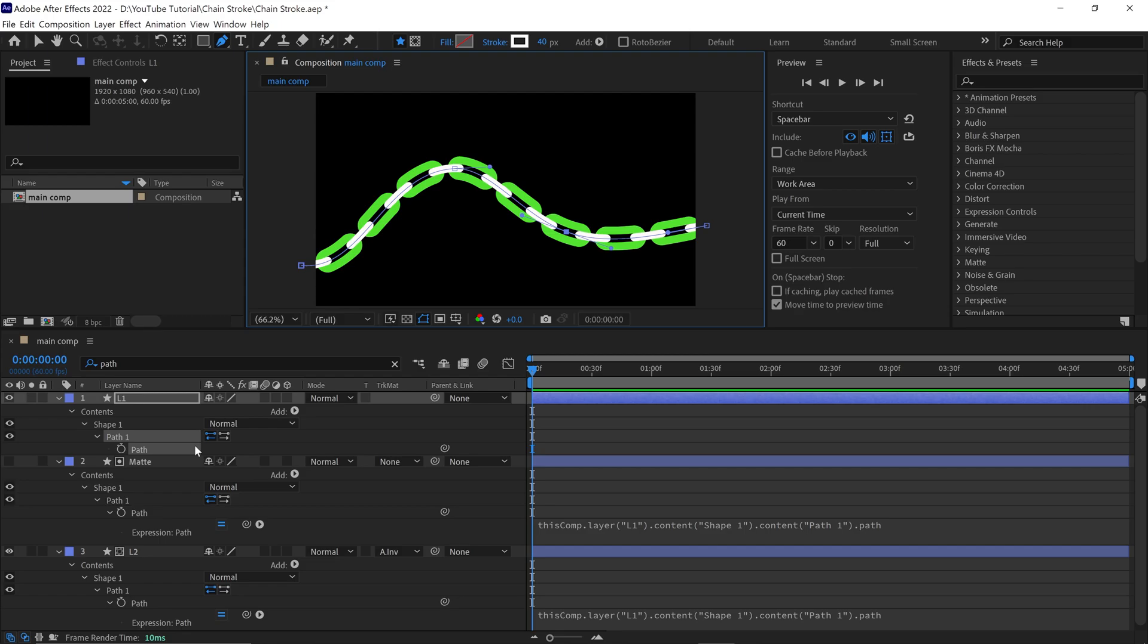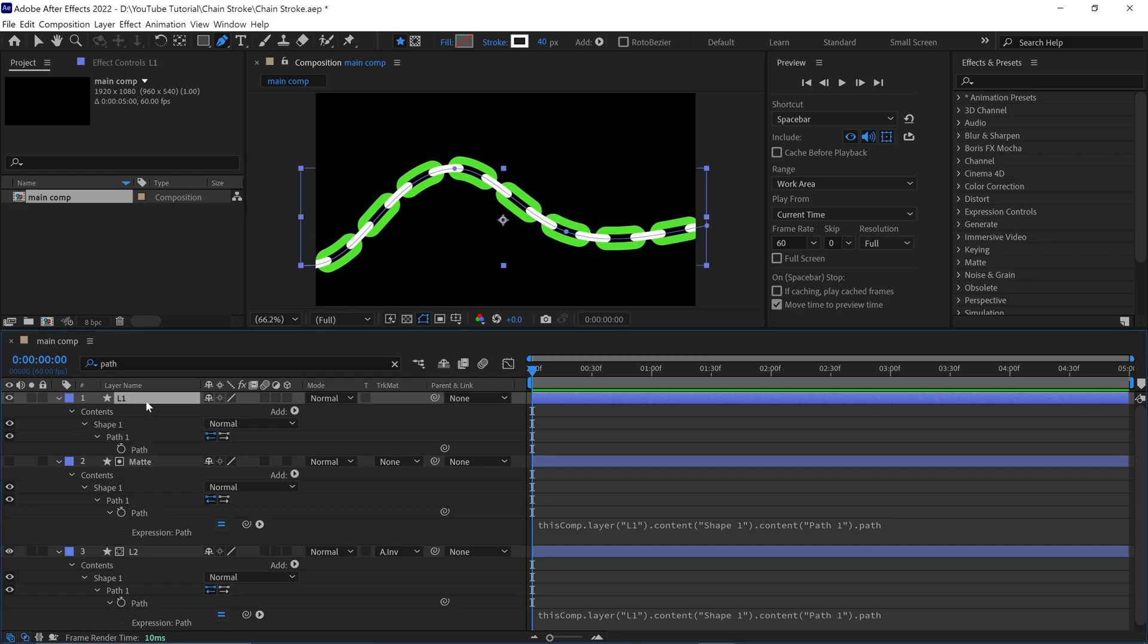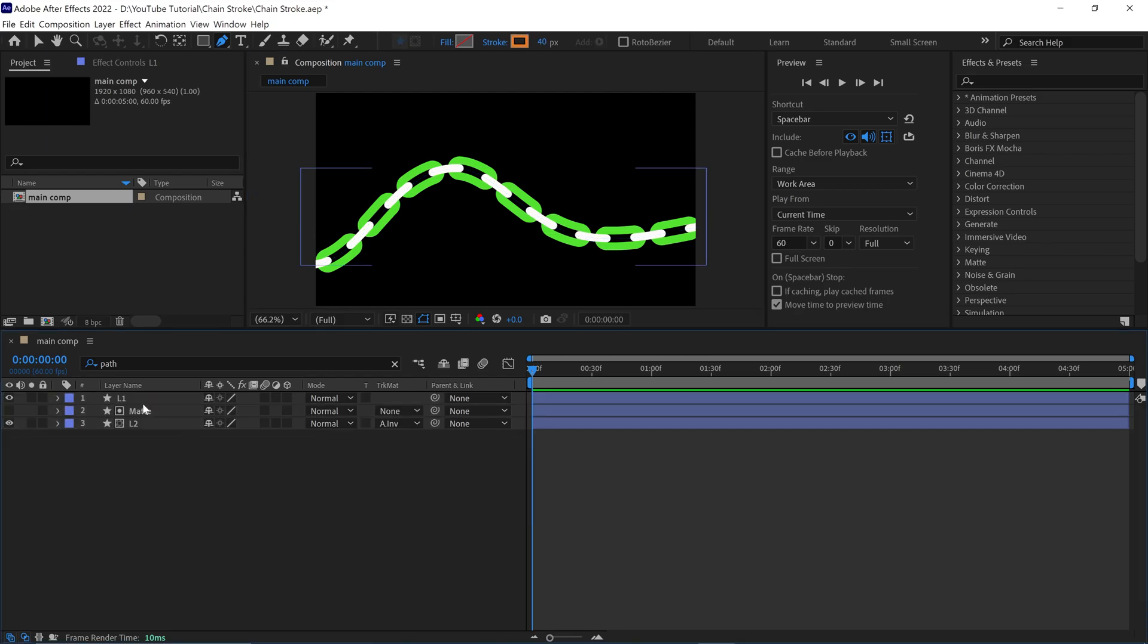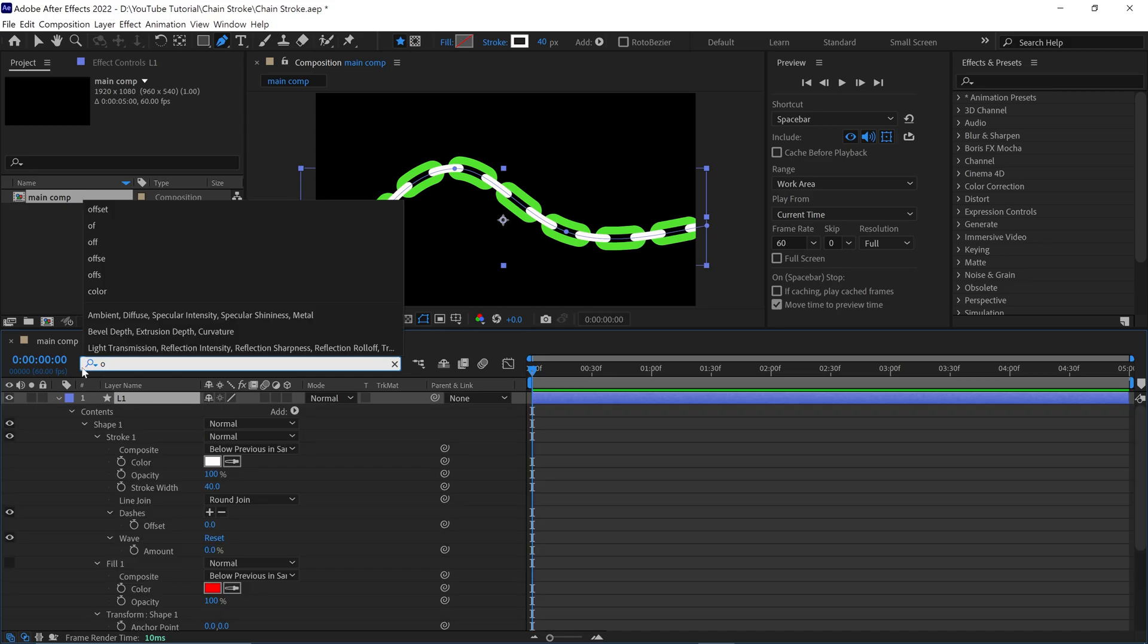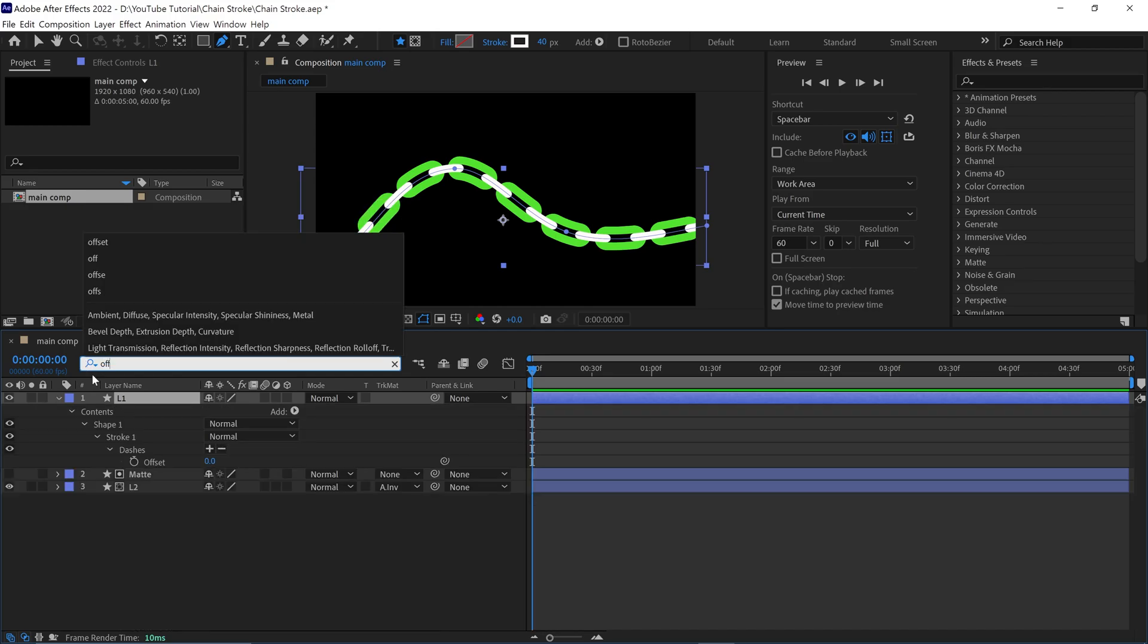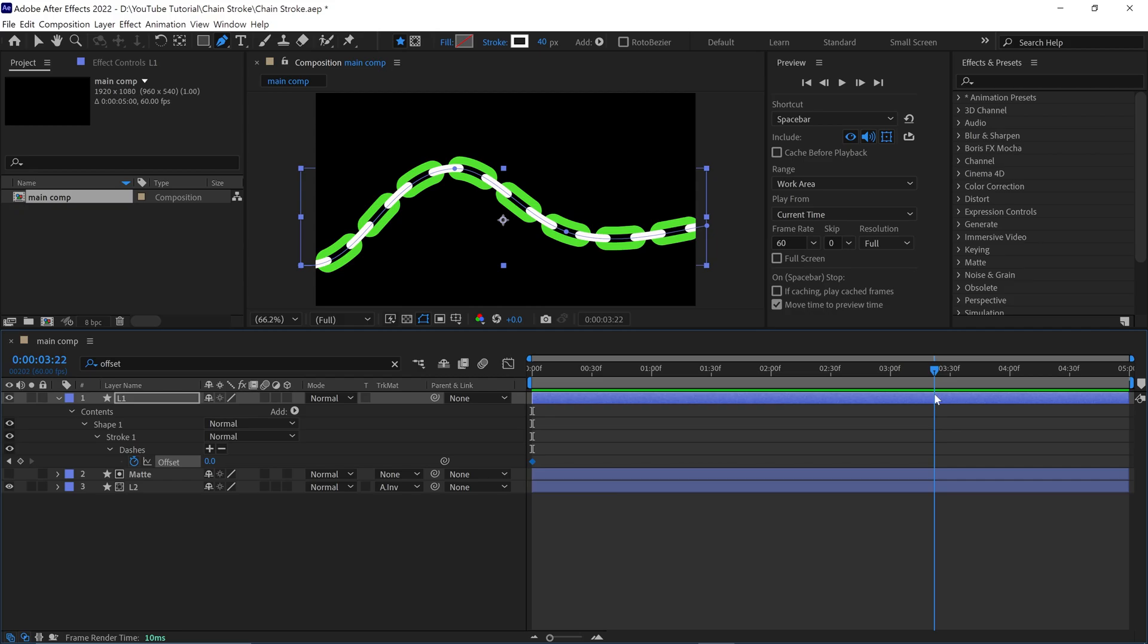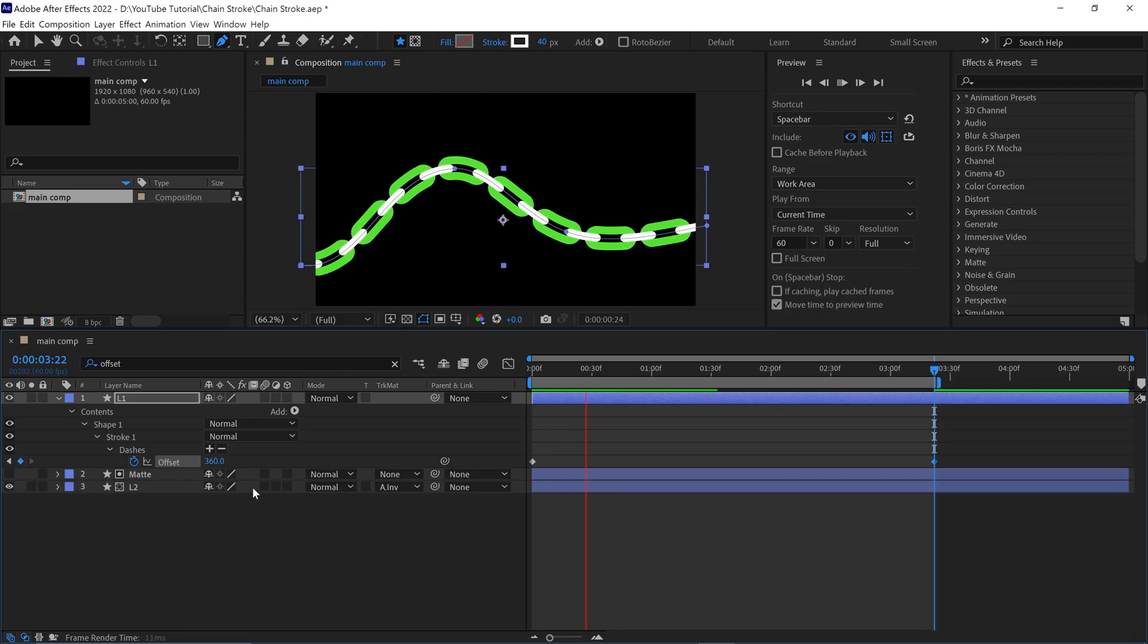Let's move forward. I will show you how you can animate this. First, select the L1 layer, then open the dash offset value. Then I change the value of the offset and add keyframes. And there you go.